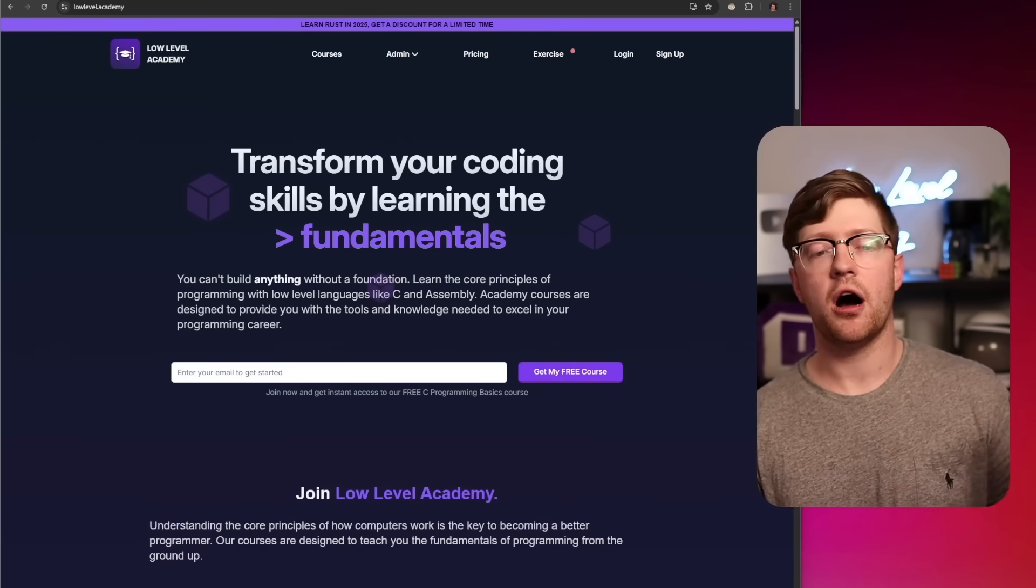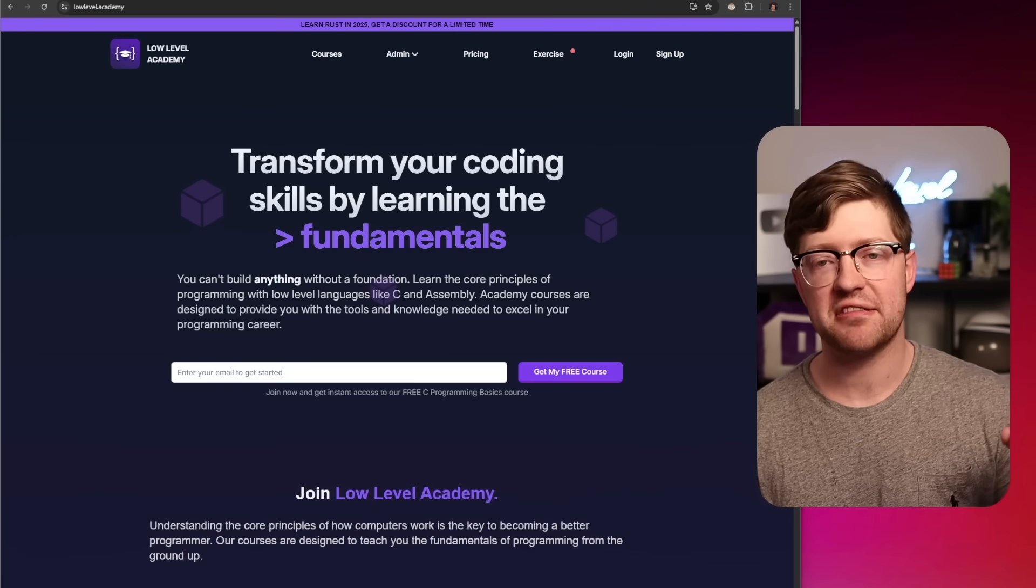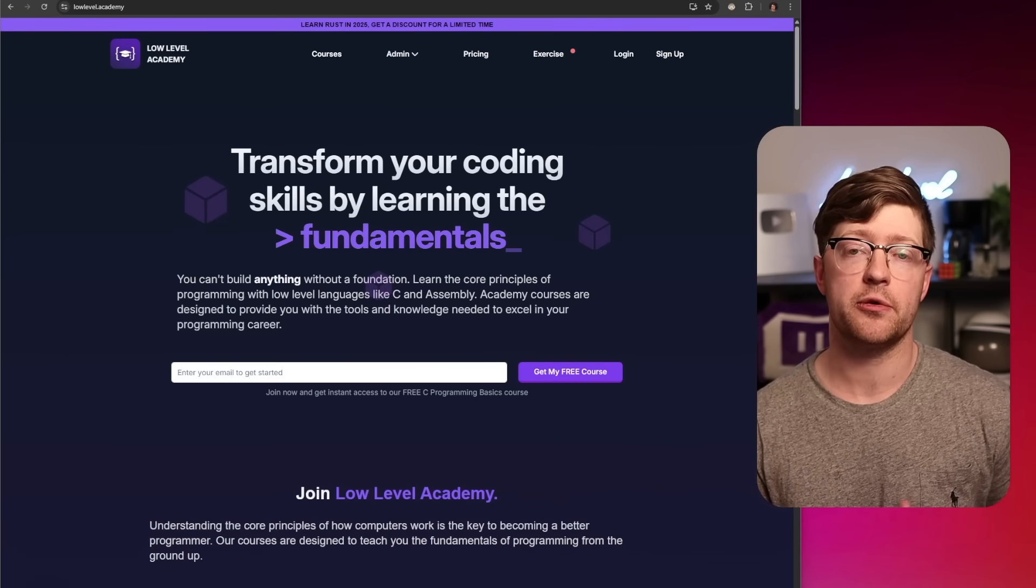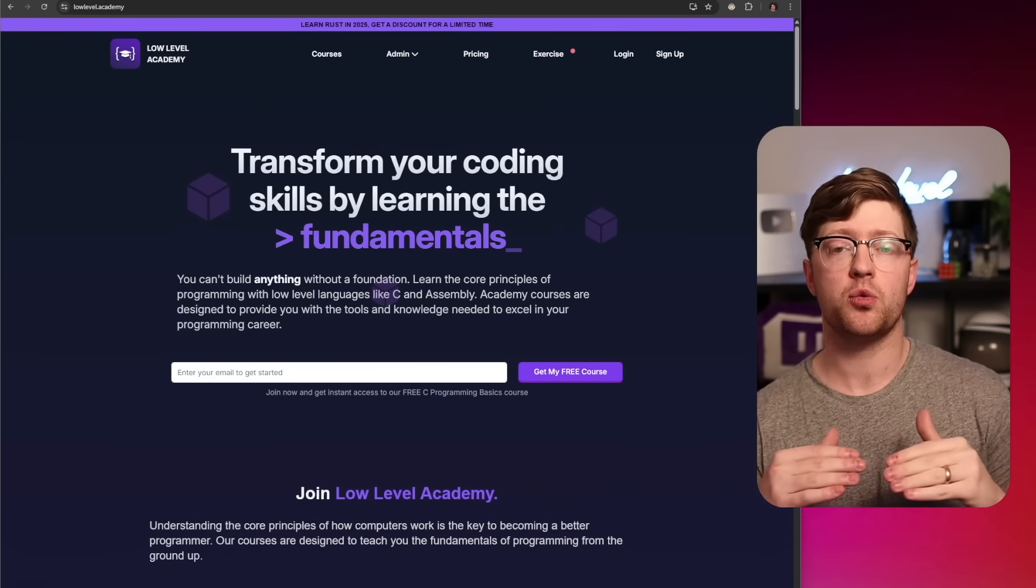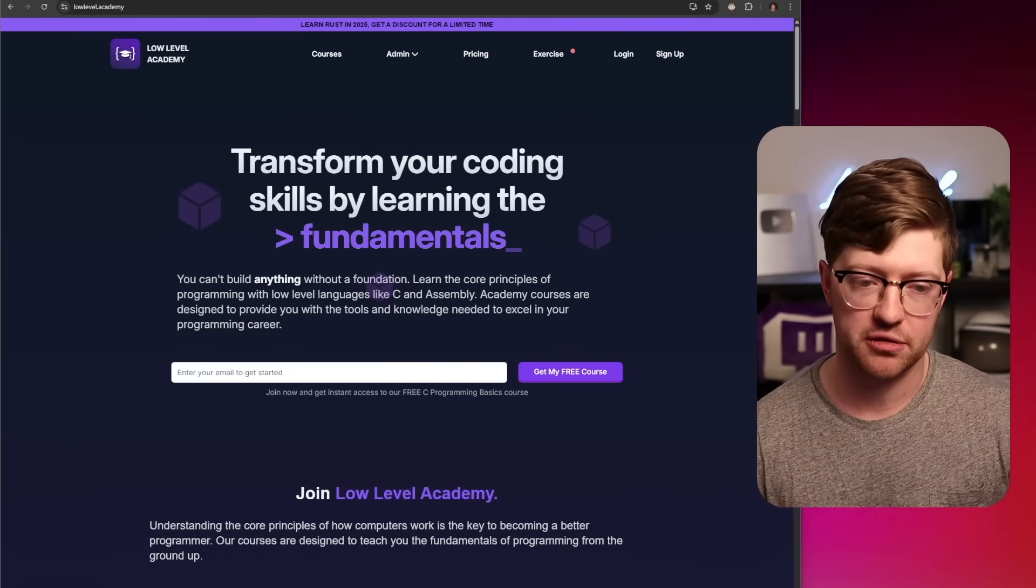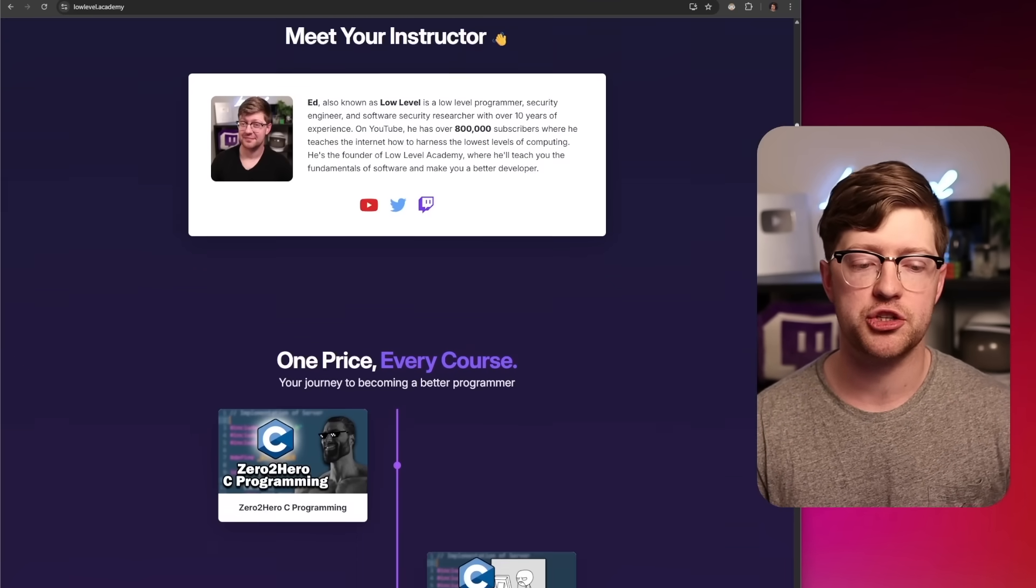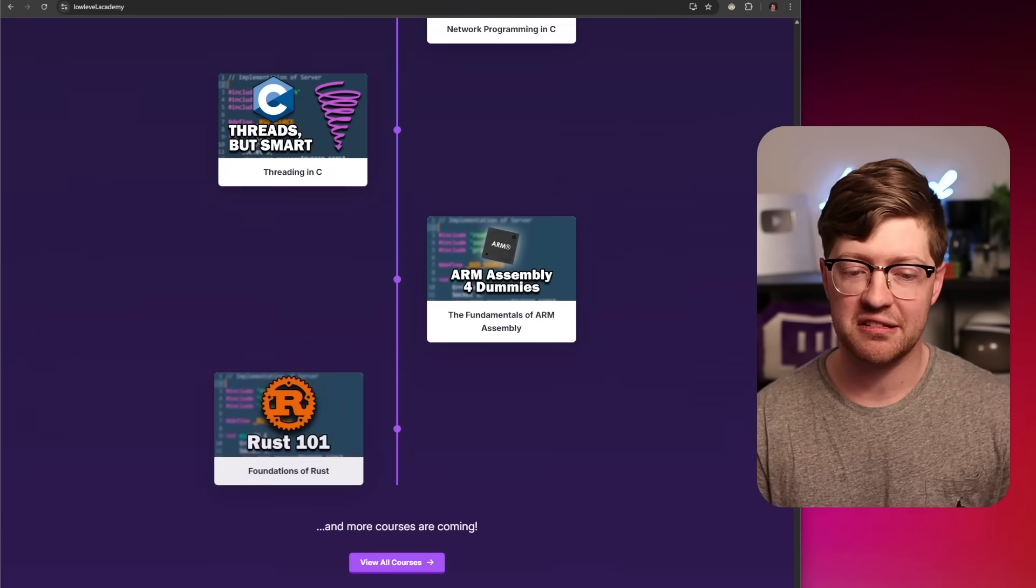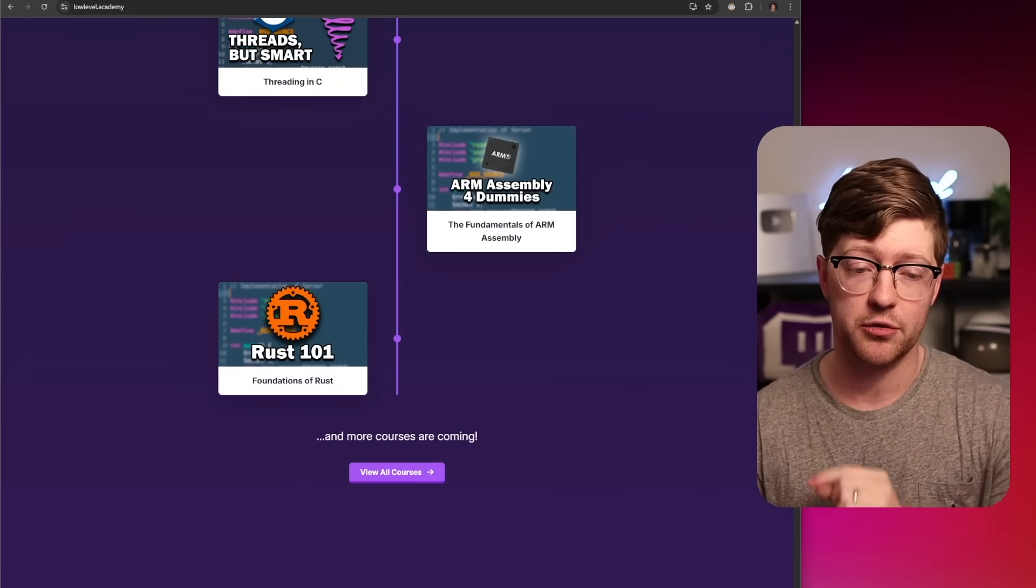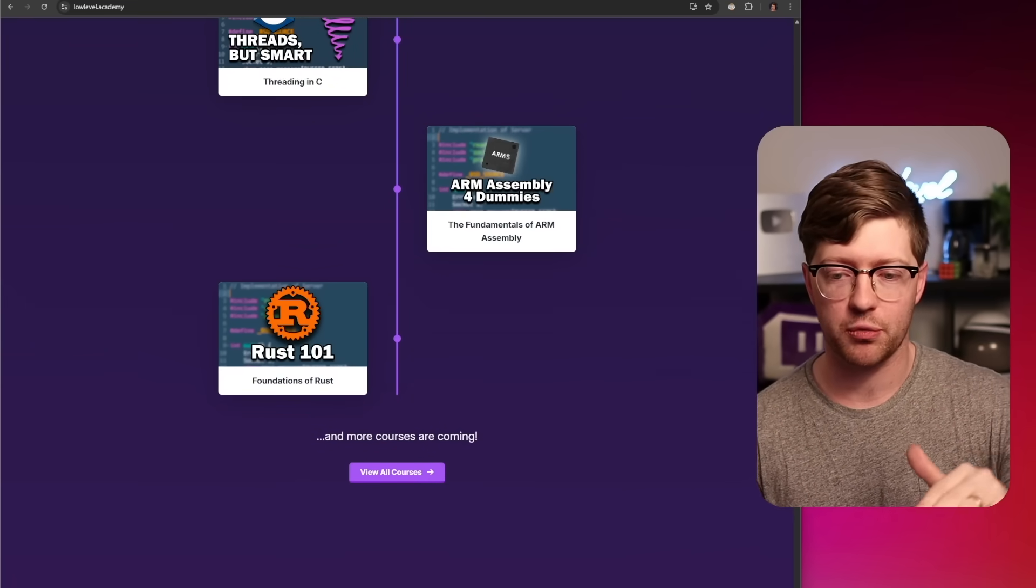Now, before we do that, we have to talk about today's video sponsor. Today's video sponsor is me. Guys, I honestly believe that if you're a programmer trying to write fast, effective code or you're a cybersecurity professional trying to stop your stuff from getting attacked, all of these require you to know the basic fundamentals of computers. My courses on the Level Academy teach you languages like C, networking in C, threading in C, assembly, and even a new installment, Rust, to learn the basics of how computers work.